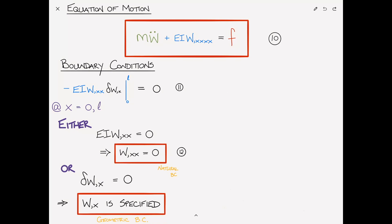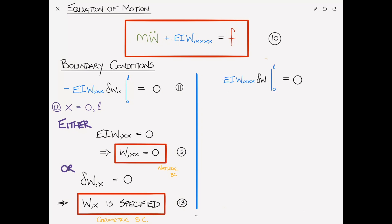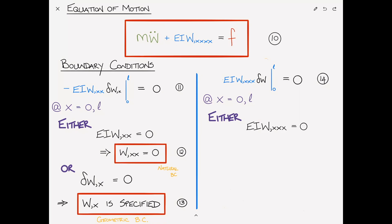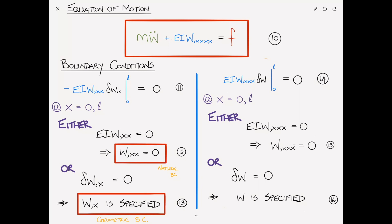The second boundary condition is EI W,XXX delta W at X equals 0 and L equals zero. At X equals 0 or L, either EI W,XXX equals zero, meaning the shear force is zero, or delta W equals zero, meaning W is specified. The first is the natural boundary condition where the shear is zero, and the second is the geometric boundary condition.